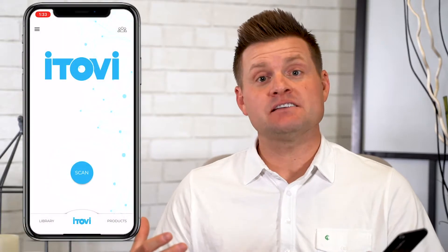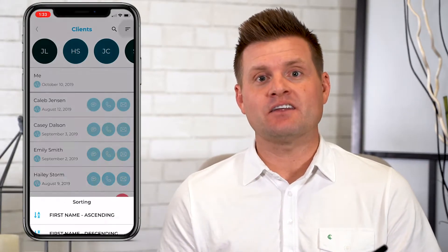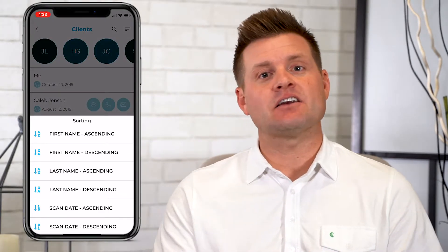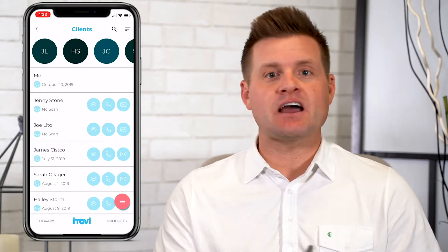A lot of the business builders will use this tool anytime they scan at parties and need to go back and follow up with clients. You can find the clients through the date, pull the client list, and send out an email or communication to those clients.